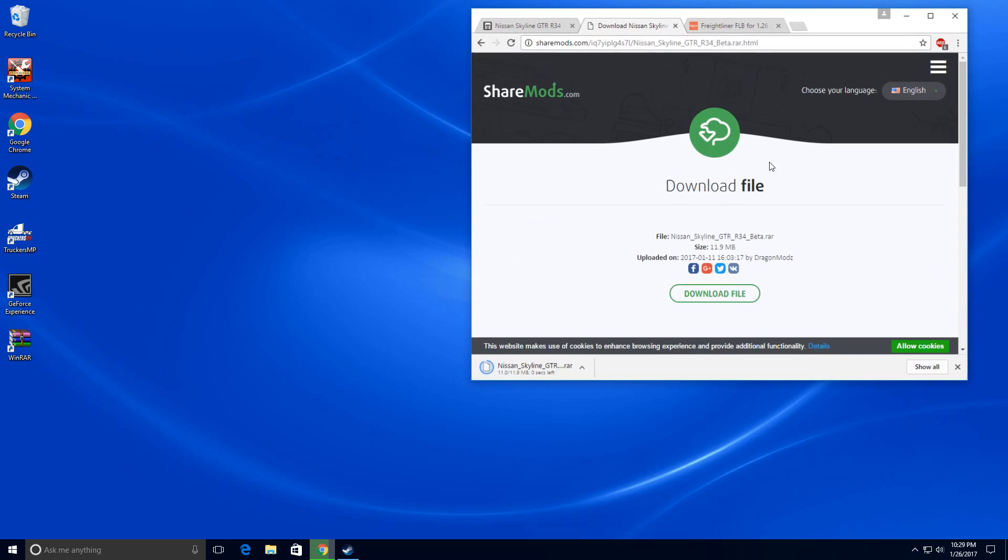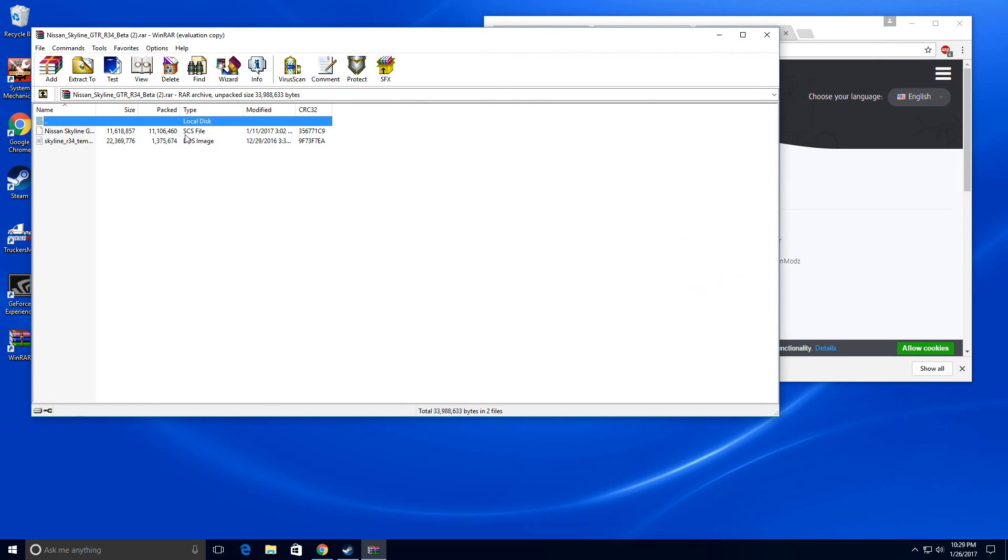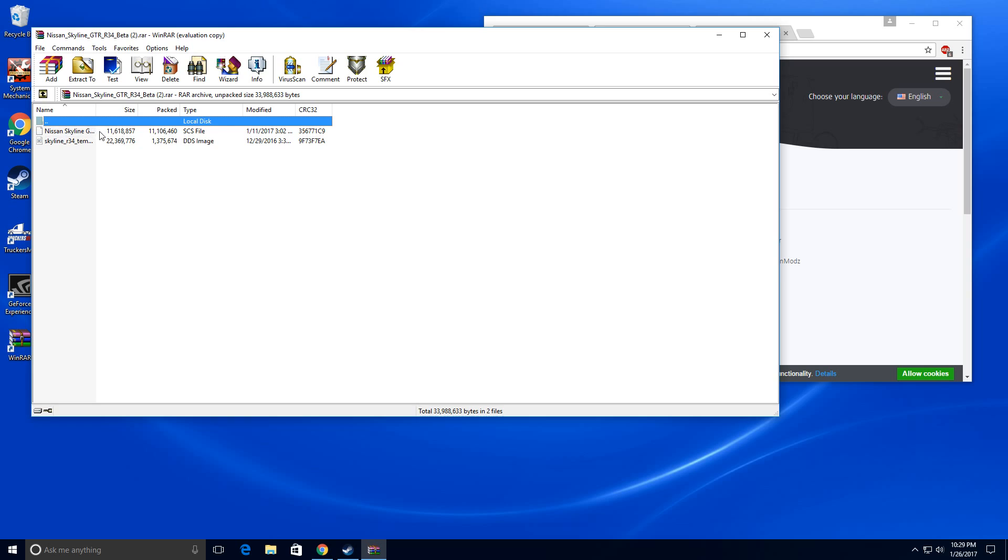What you really need is this tiny file right here. You have to click this and then it should open in WinRAR or set it to open in WinRAR. The main file that you need is a SCS file, GTR R34.SCS. If it's not an SCS then you don't have the right file.